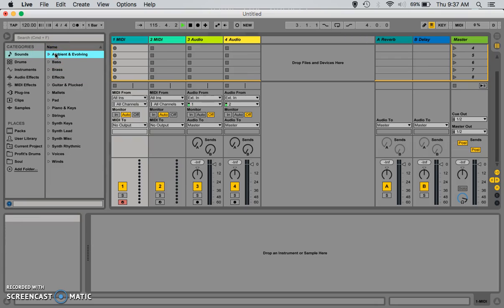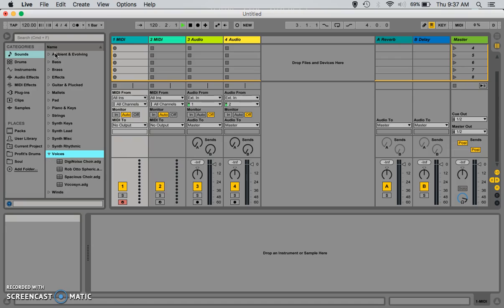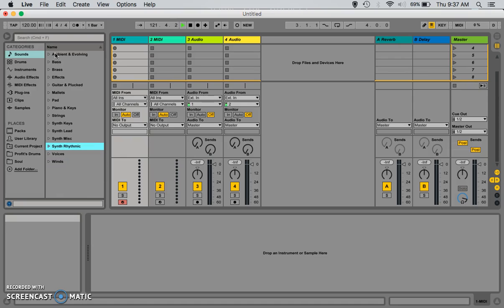Now, notice right here, these are the sounds that come with the software. I just have the first version of it, not the standard or the suite. So, I just have the basic sounds. But, if you get the suite or if you get the standard version, you'll have more sounds.